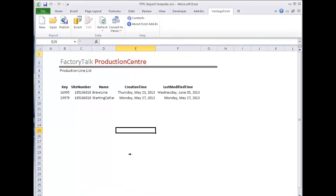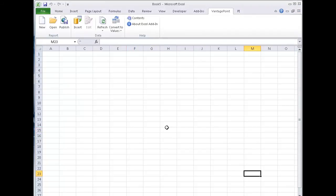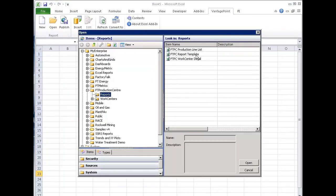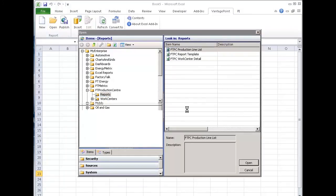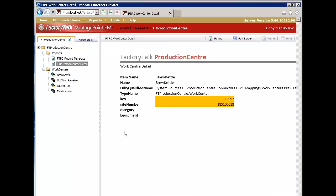So at this point, this Excel file is published into the vantage point model. I can delete it. I don't need to save it. It's already saved there. If I did need to edit it, I could simply come back to open, go find my production line list and pull it back out. So it's saved in the vantage point model. But I can now take a look at what that looks like on the portal.